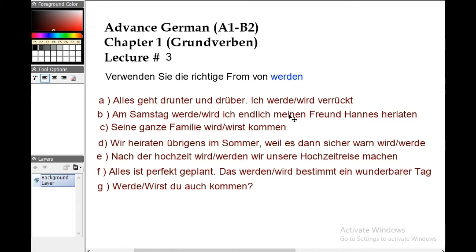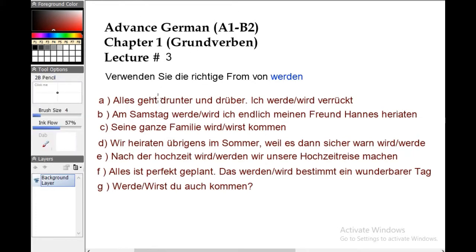In this exercise, you need to pick which form of werden is suitable for the sentence. Number A: 'Alles geht drunter und drüber — ich werde/wird verrückt.' Now 'drunter und drüber' is a phrase which means everything is going higgledy-piggledy — something is unclear, everything is going here and there.